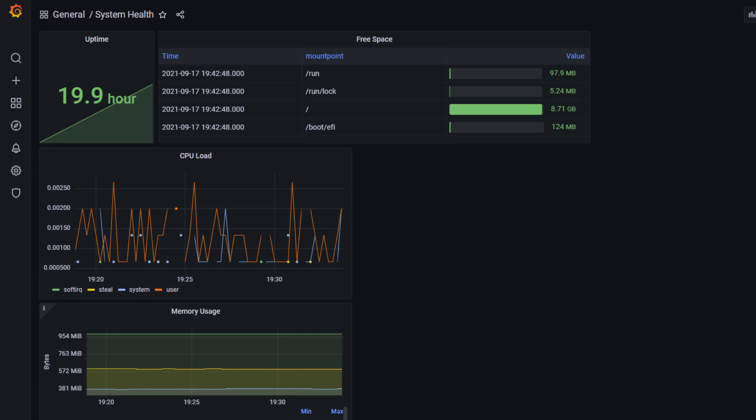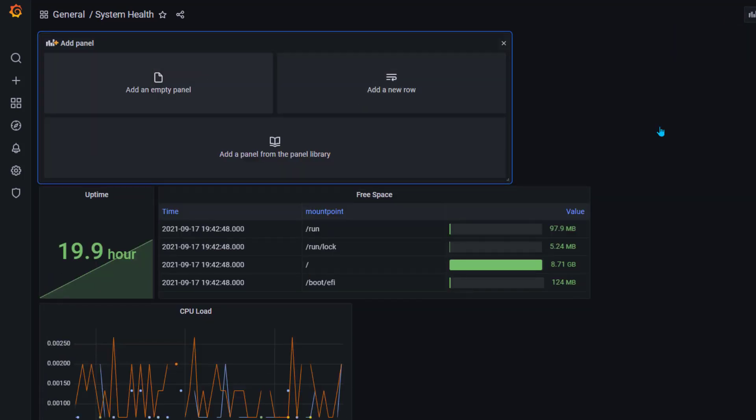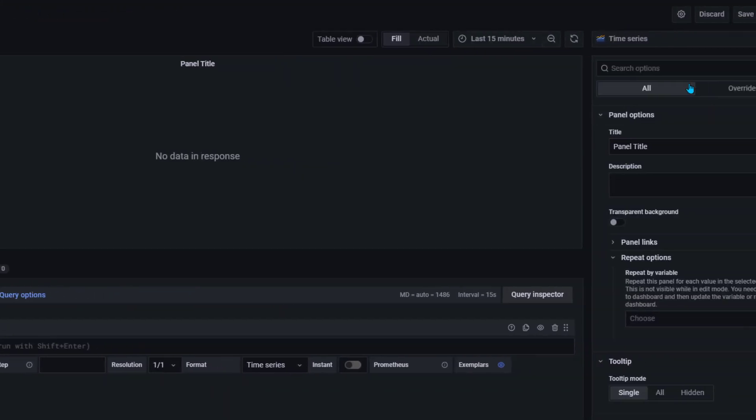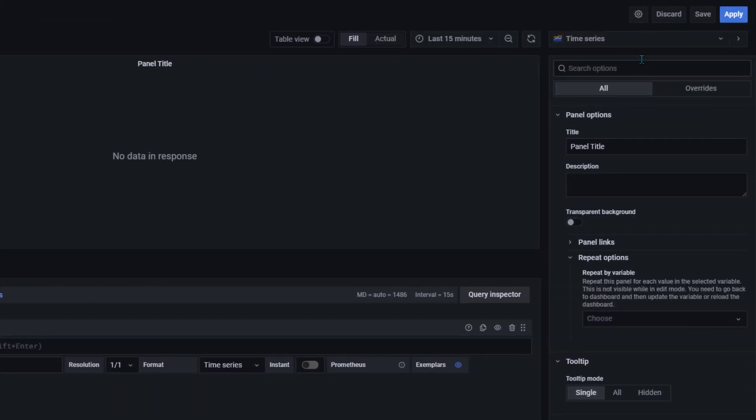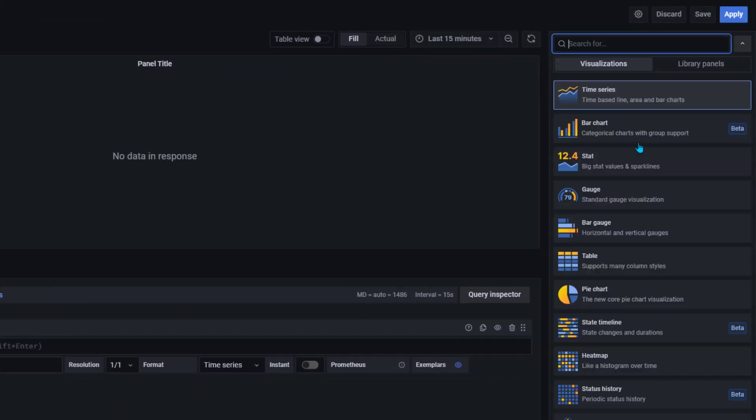So I hope you have been learning great so far. In this lesson I'm going to show you how to use gauge visualization. We are going to add a new panel, add an empty panel, and then we are going to use gauge. In gauge we have two types of gauges: we have standard gauge visualization and then we have bar gauge.